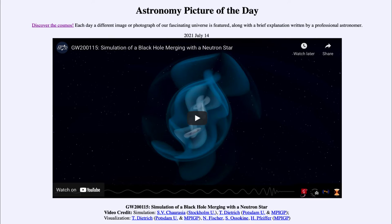It is titled GW200115: Simulation of a Black Hole Merging with a Neutron Star. This is a simulation of a gravitational wave event. The coding is GW followed by the date that it was detected, so this was detected on January the 15th of 2020.